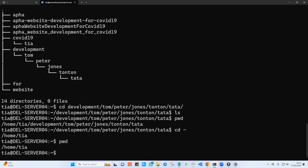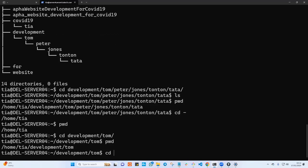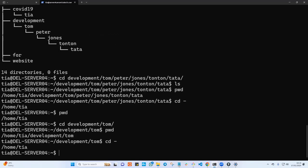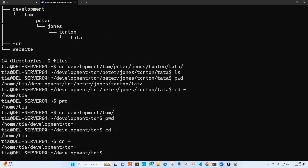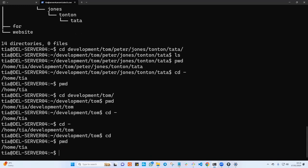cd hyphen means: take me to the previous directory where I was before. If you hit enter and run pwd, you'll see you're back to where you were before. For example, if you cd into development and hit enter, pwd shows the path. Then cd hyphen takes you exactly back where you were, and cd hyphen again takes you back to development. And if you just type cd with nothing, it takes you straight to your home directory.